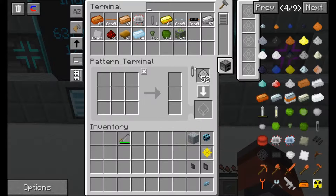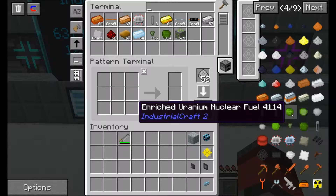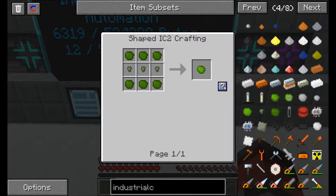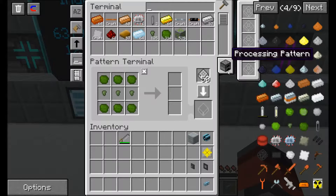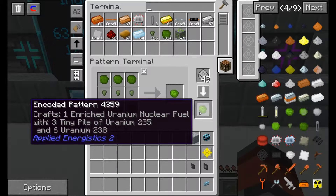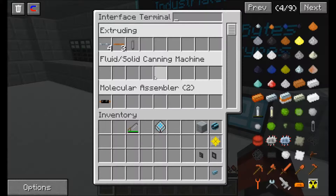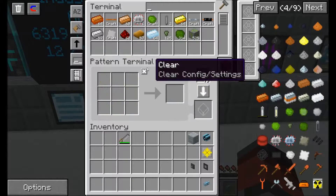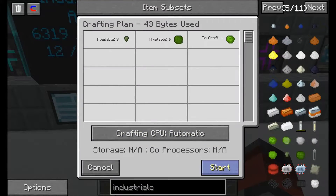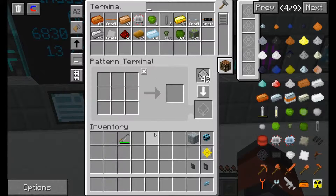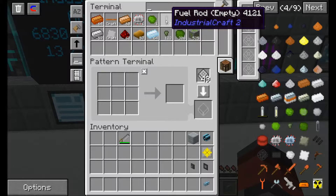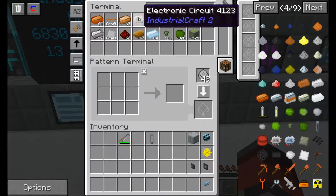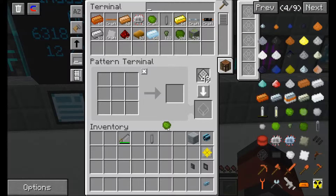That shouldn't take long — there you go. So next we need to create the pattern for the enriched uranium nuclear fuel. Let's do that as well, and this one wants to go in our molecular assembler. Let's quickly make sure that's worked — brilliant. So next up we want to create a pattern for filling our fuel rod with our enriched uranium nuclear fuel.